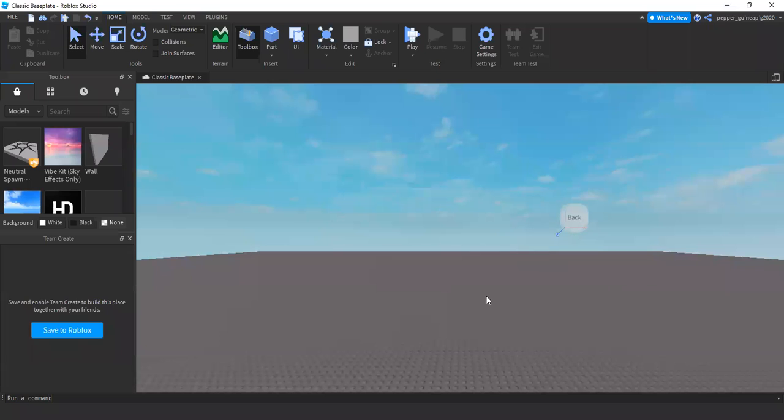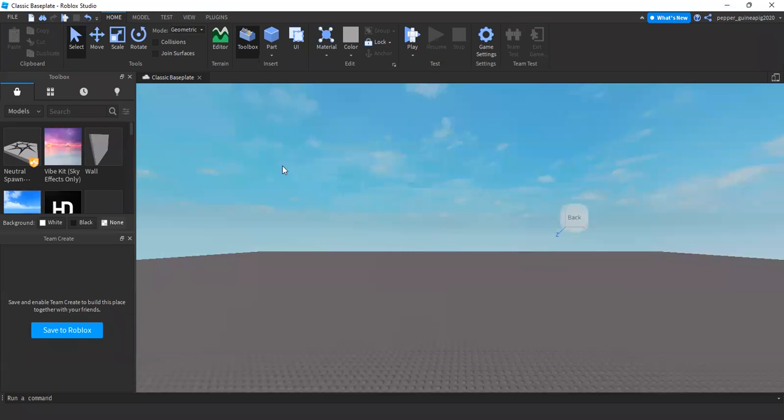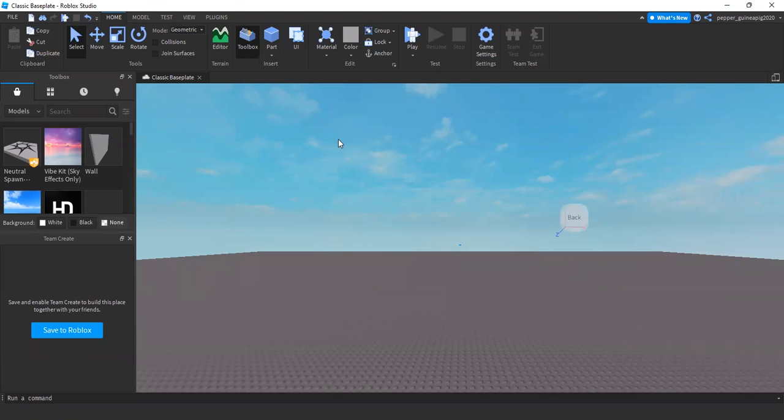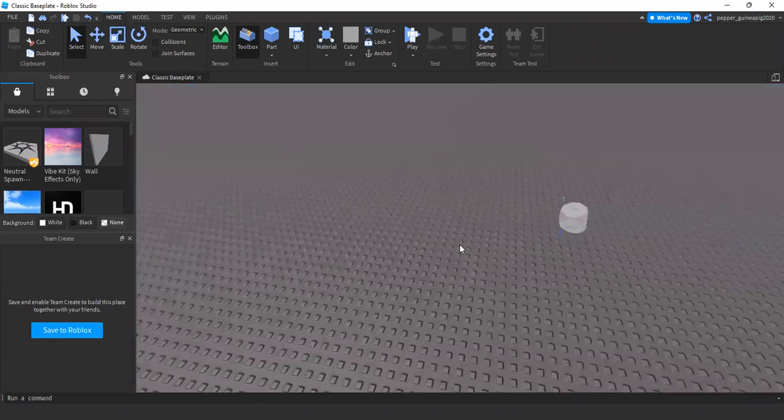So open your Roblox Studio for the first step. Now, I'm giving you a big giveaway from one of my videos. Click on the part button in the home tab to make a part, and the part will spawn way far.